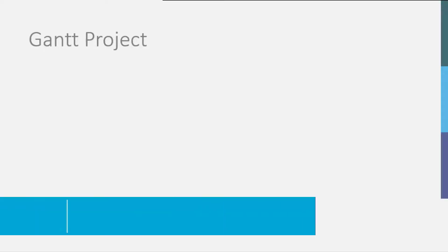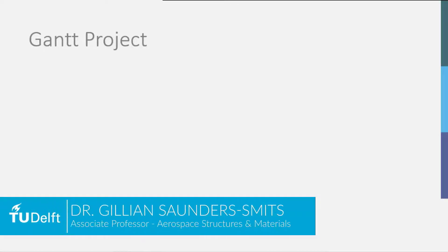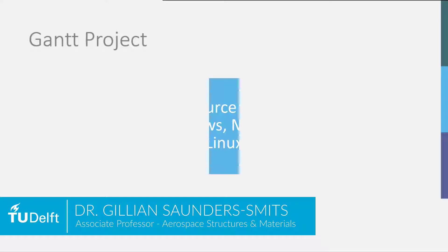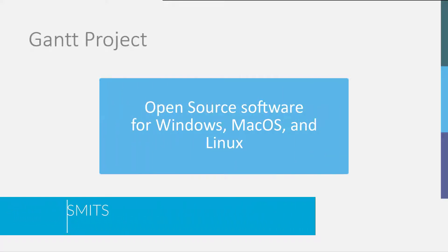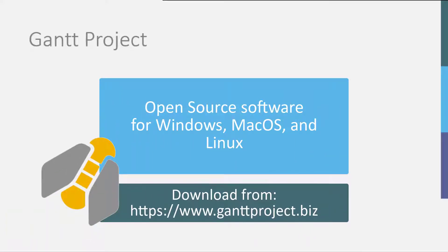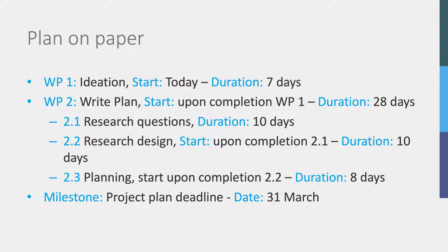In this demonstration video, I will show you how to create a Gantt chart. I will be creating the Gantt chart in the open source software Gantt Project, which you can download for free from ganttproject.biz for Windows, macOS, or Linux. In preparation, I have created a small plan on paper, which I will now put into Gantt Project to create a Gantt chart.